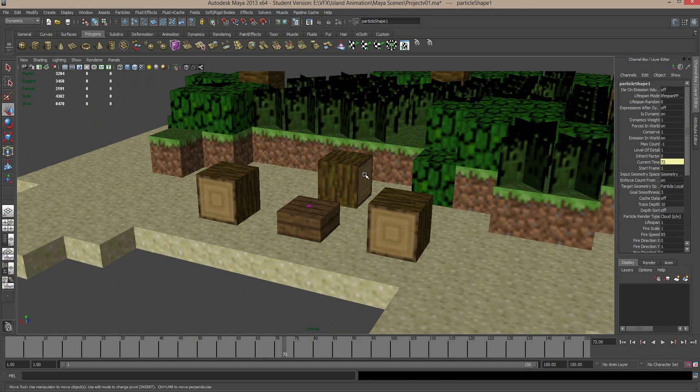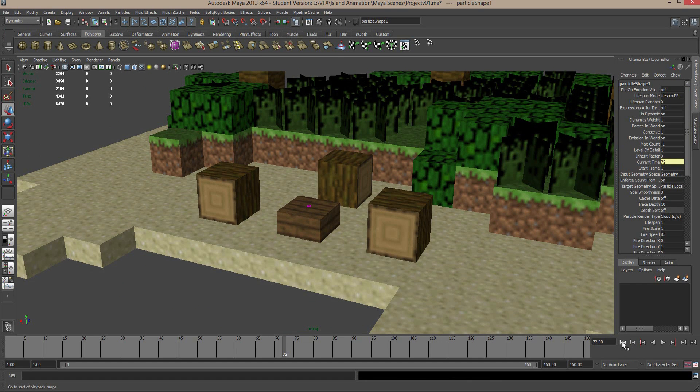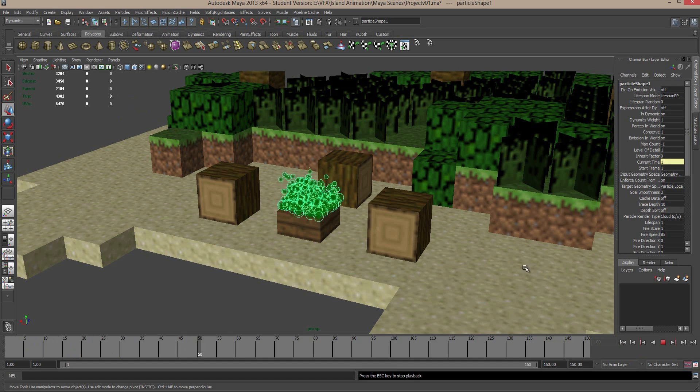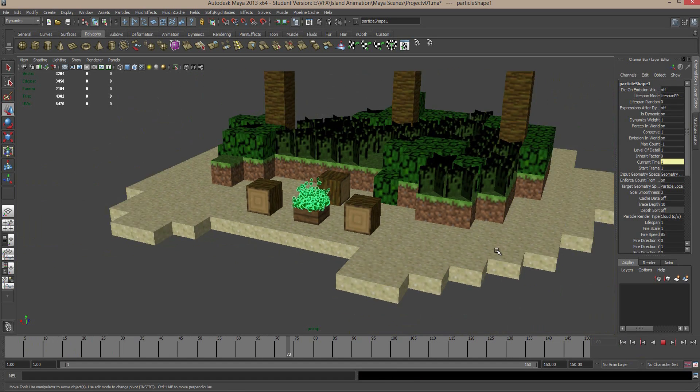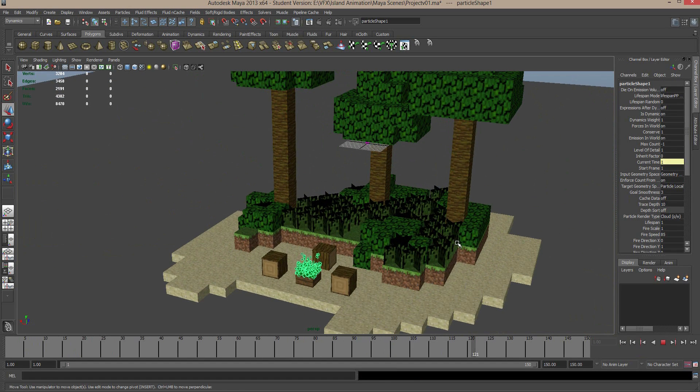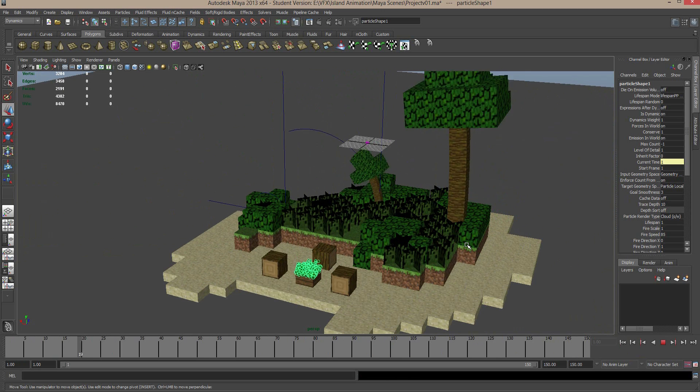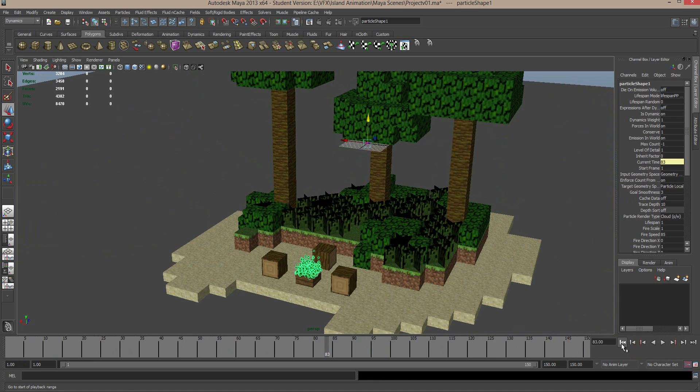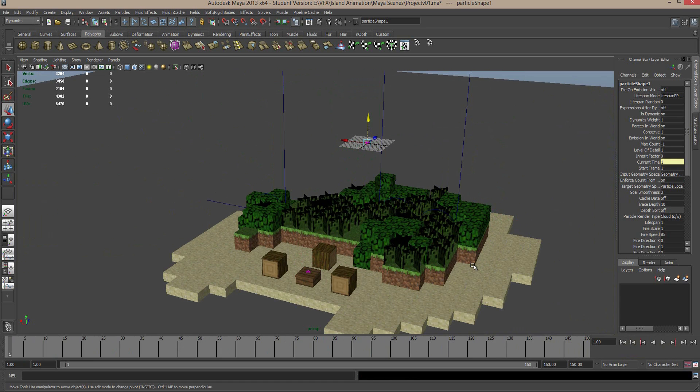And all we need to do now is go to the Dynamics menu set, or F5 on the keyboard, and we can go to the Effects menu and simply click Create Fire. This is a really nice tool you can use straight out of the box. I'm going to go back to the start of my animation, and hit Play, and you can see already there's little fire particles coming off that. And that's really all there is to it. It's quite a nice effect, and we'll look at maybe tweaking that if we need to a bit later on when we look at rendering.